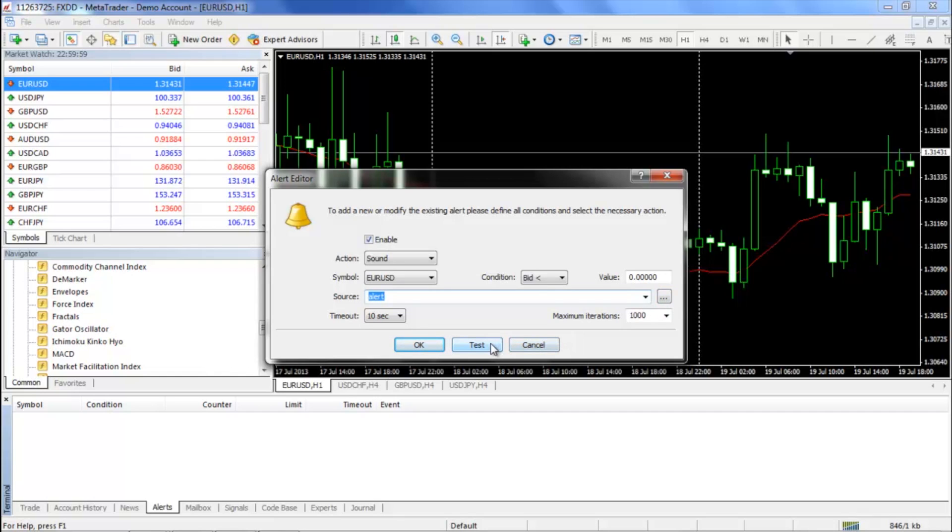You can play the sound by clicking the test button. Once you have chosen your sound, you are ready to create your alert conditions.